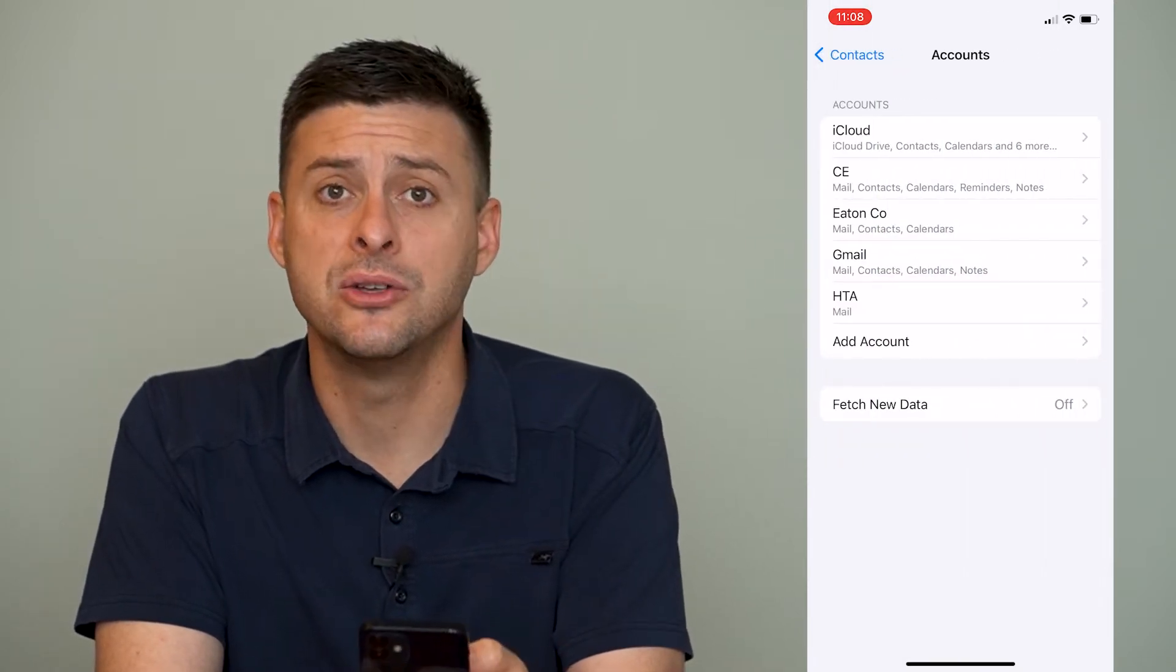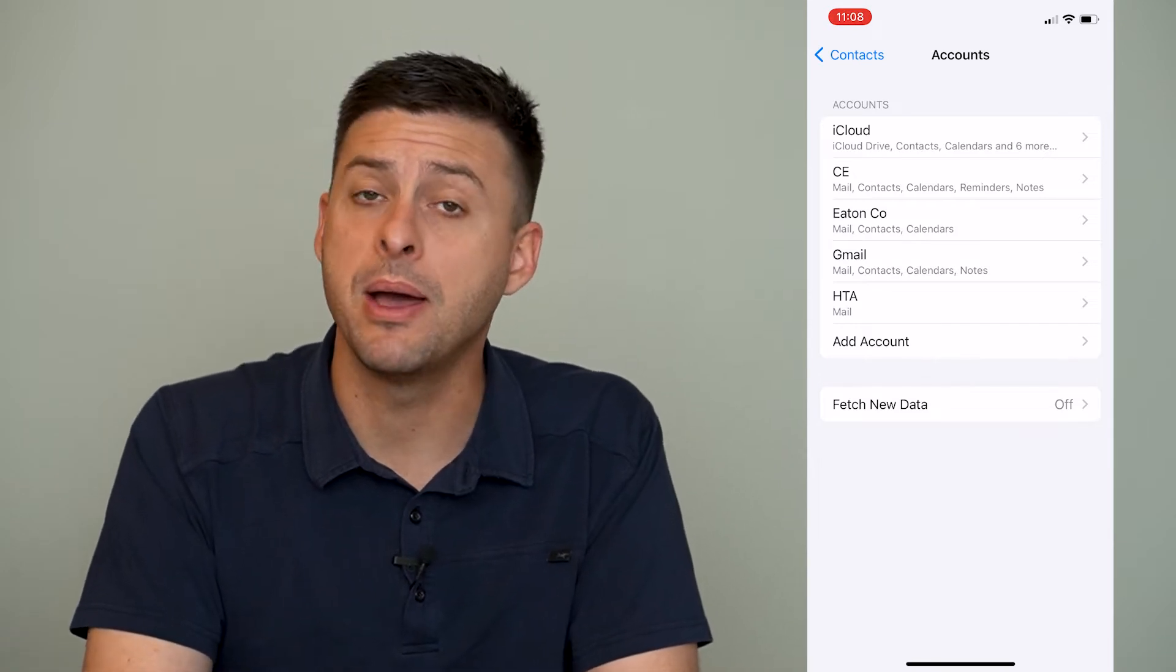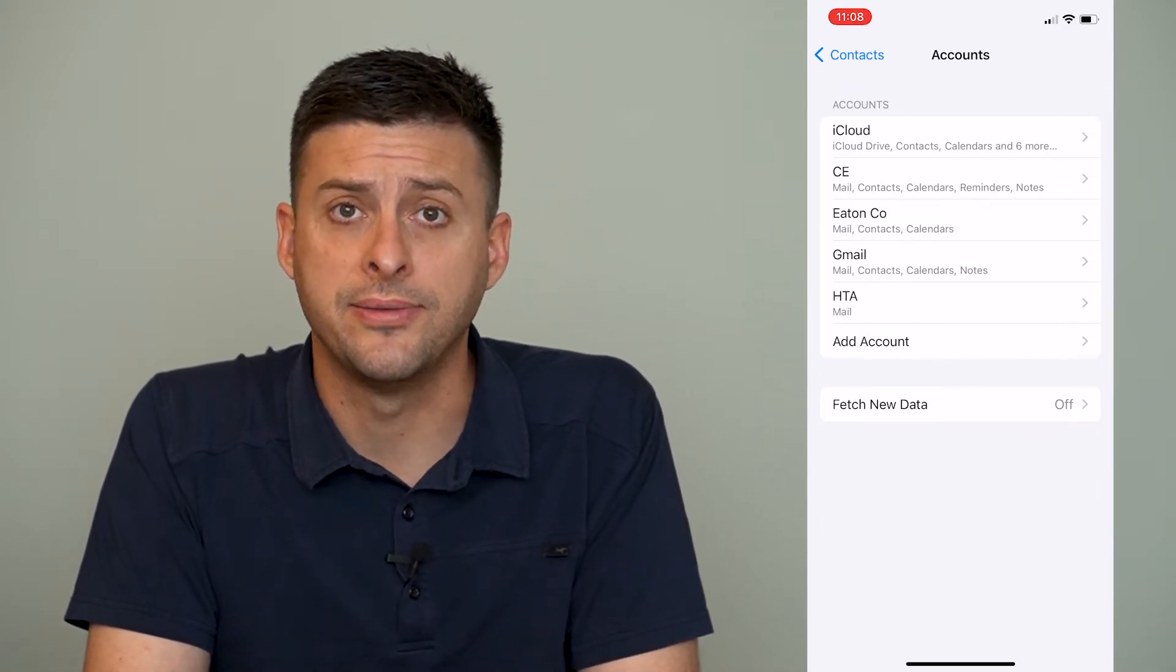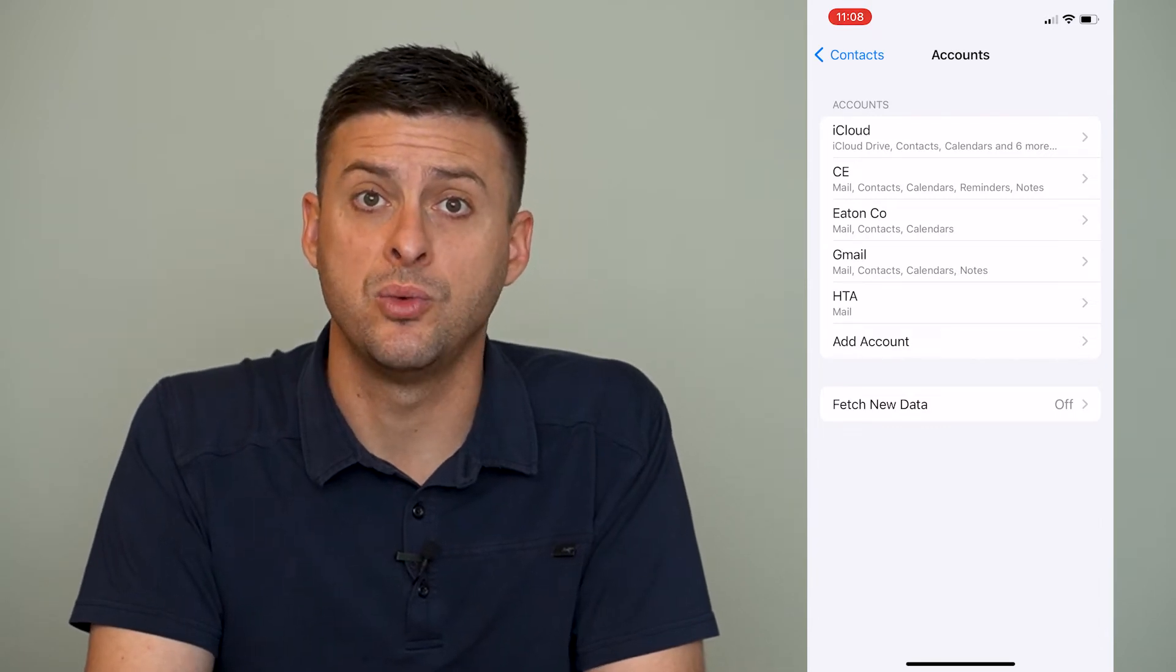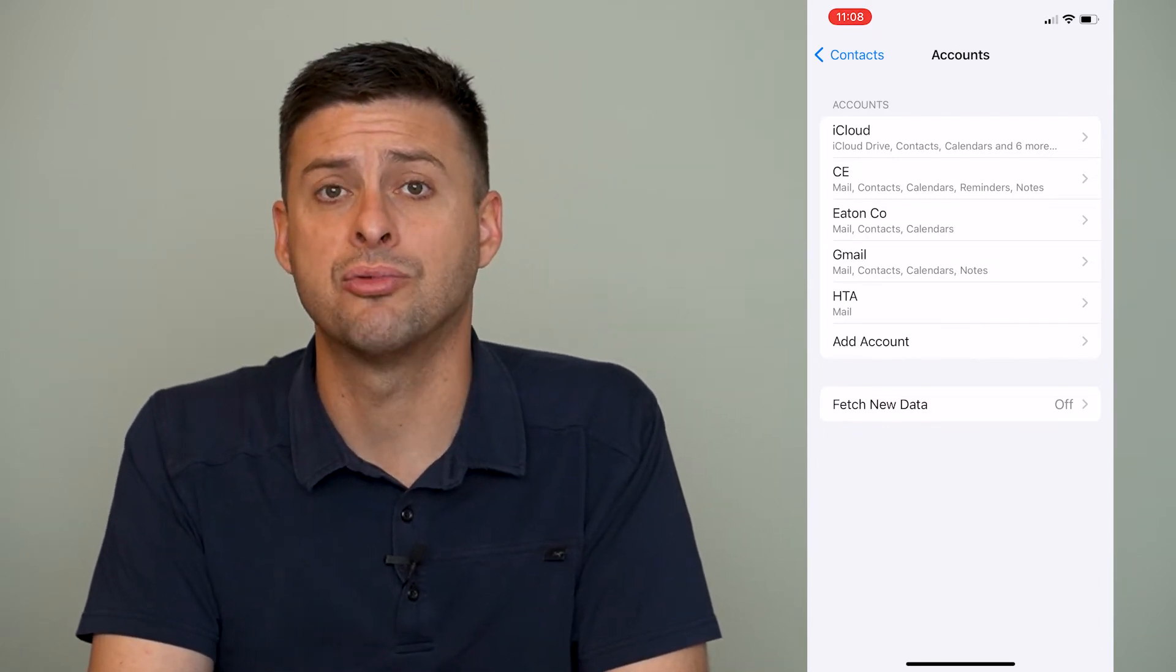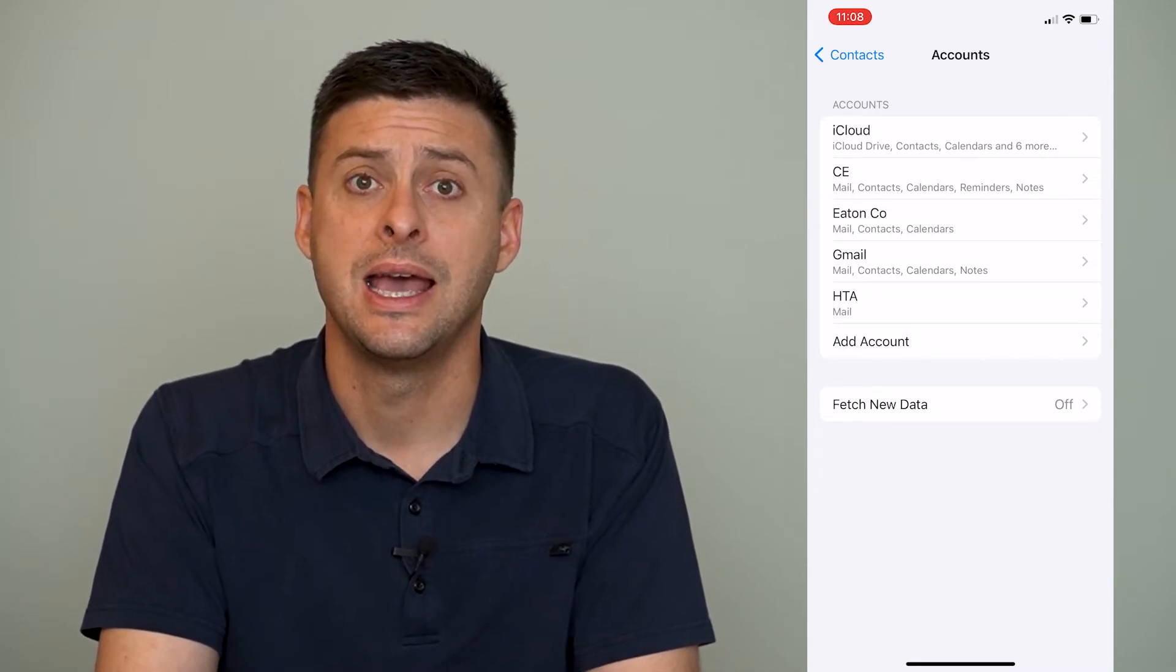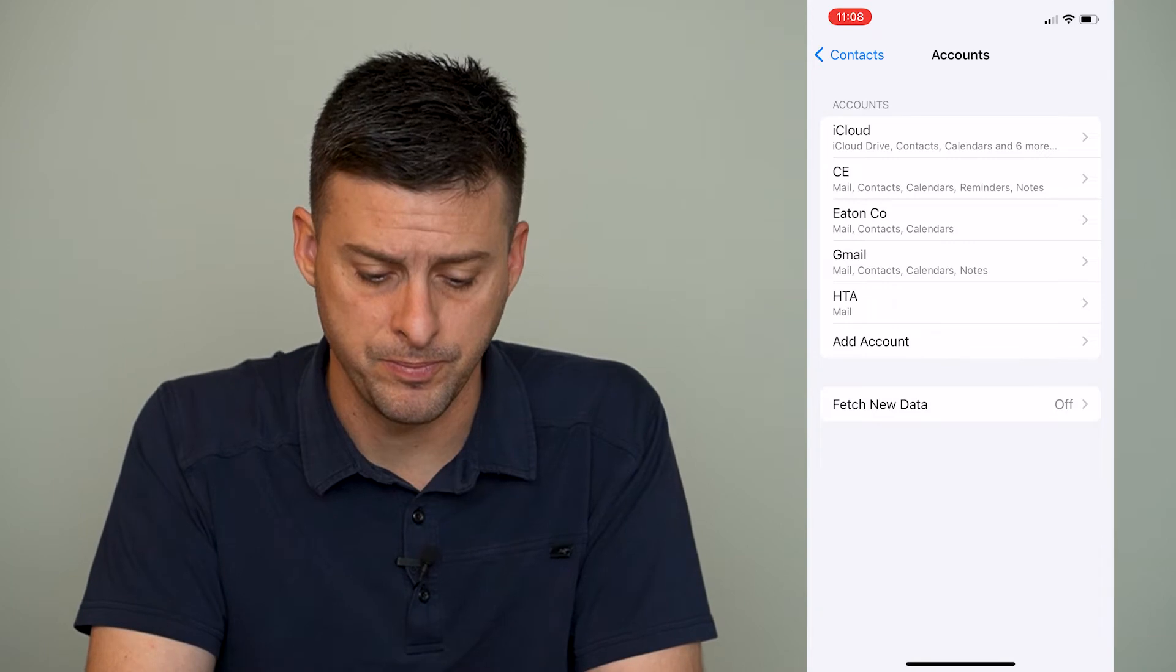Once we're in accounts, you can see all of the different accounts that might be bringing contacts over to your iPhone. Now the key here is we want to disable all of these and then re-enable them, and that should resync everything and fix that read-only contact error.